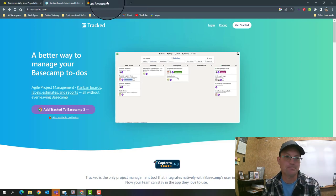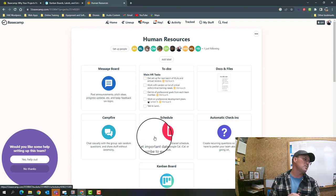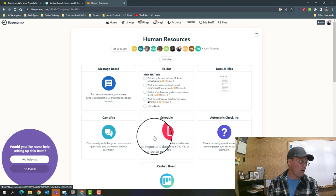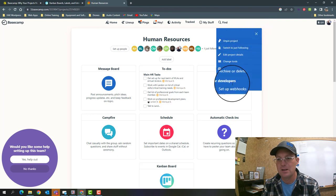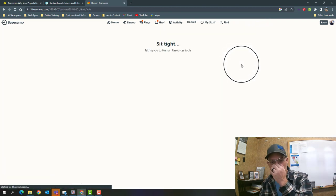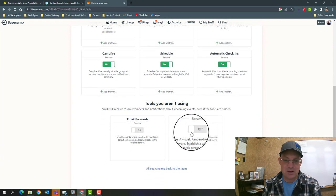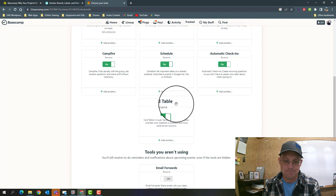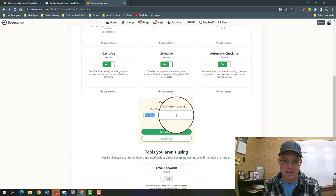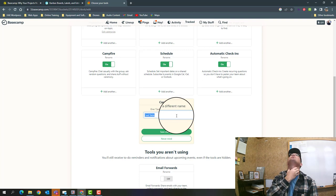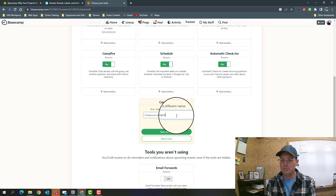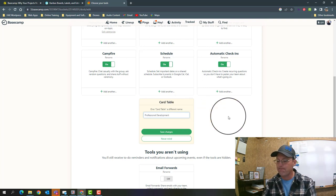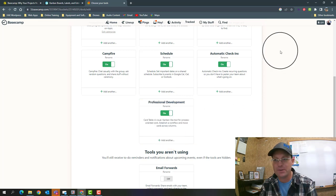Let's first look at how you can work with the built-in Kanban board in Basecamp. Basecamp calls it card table. I have our human resources project open here. I'm going to click on the three little dots, the ellipsis, and go to 'change tools.' Then right down here you can see card tables turned off. I'm going to enable card table and I like to rename mine, so let's call this 'professional development.' We'll save our changes.